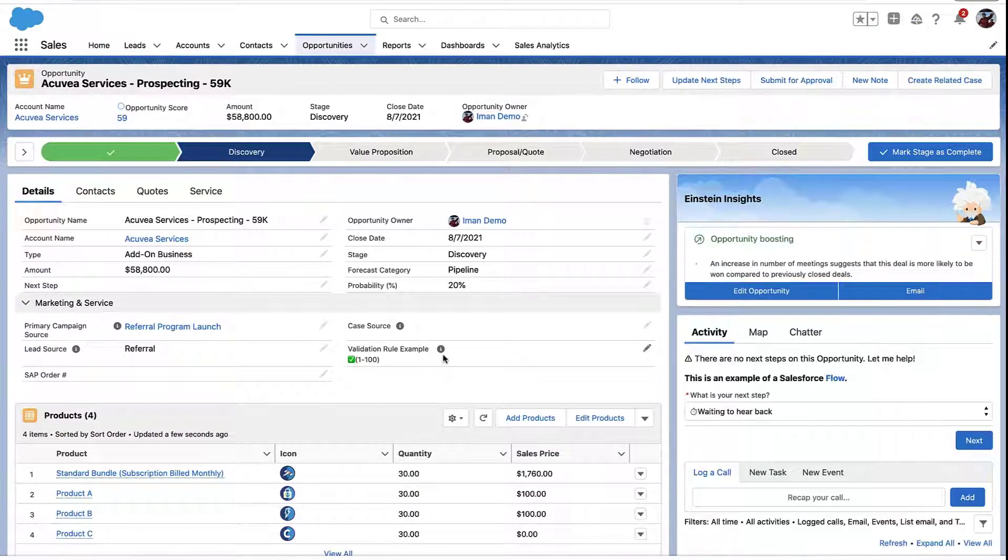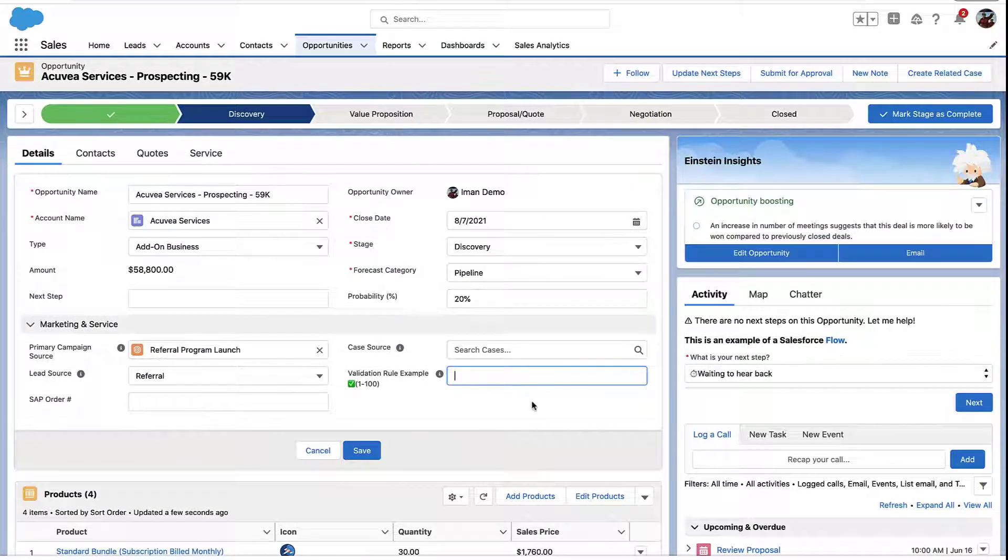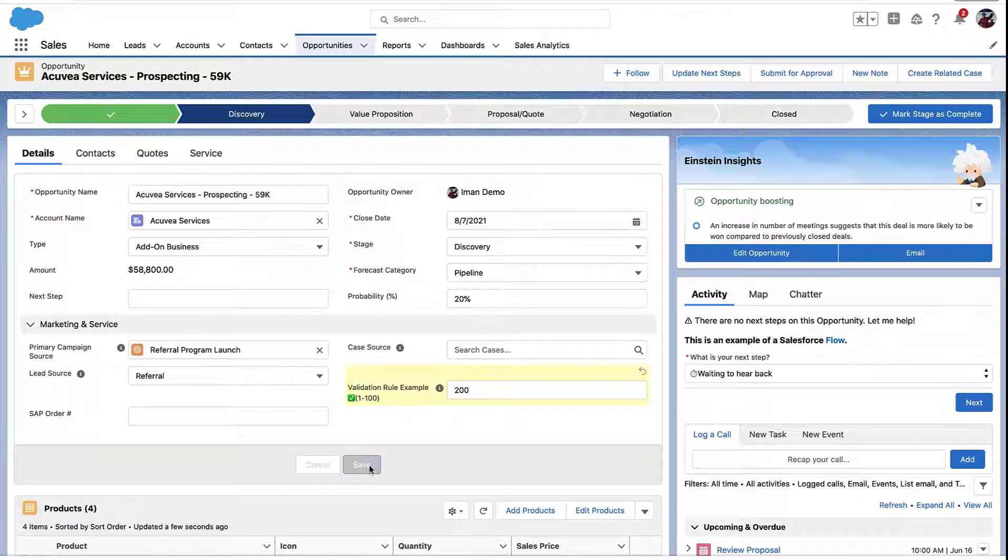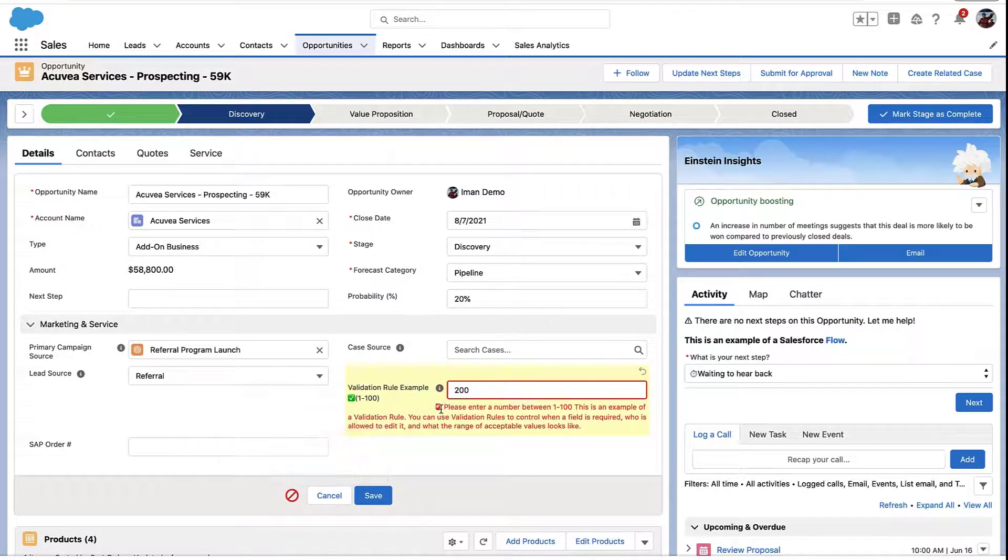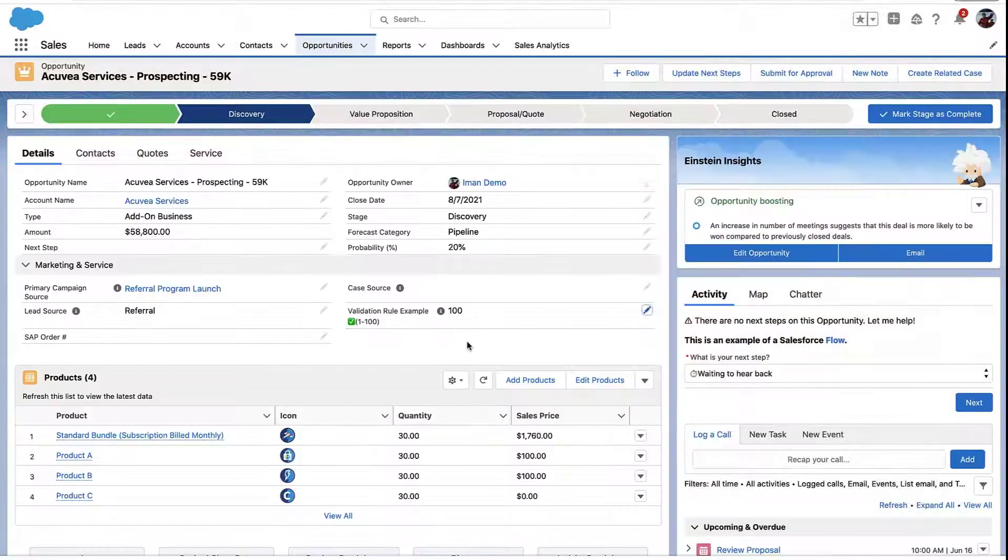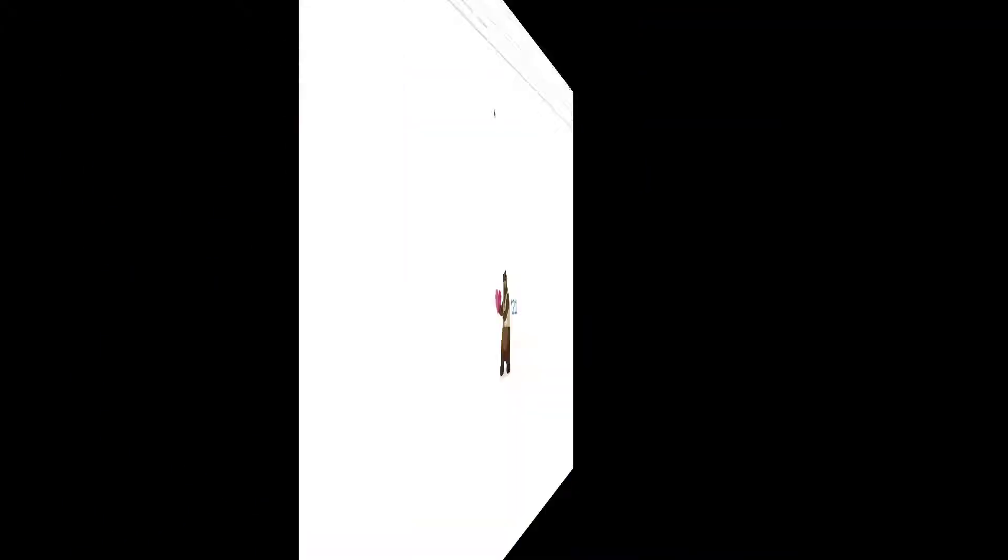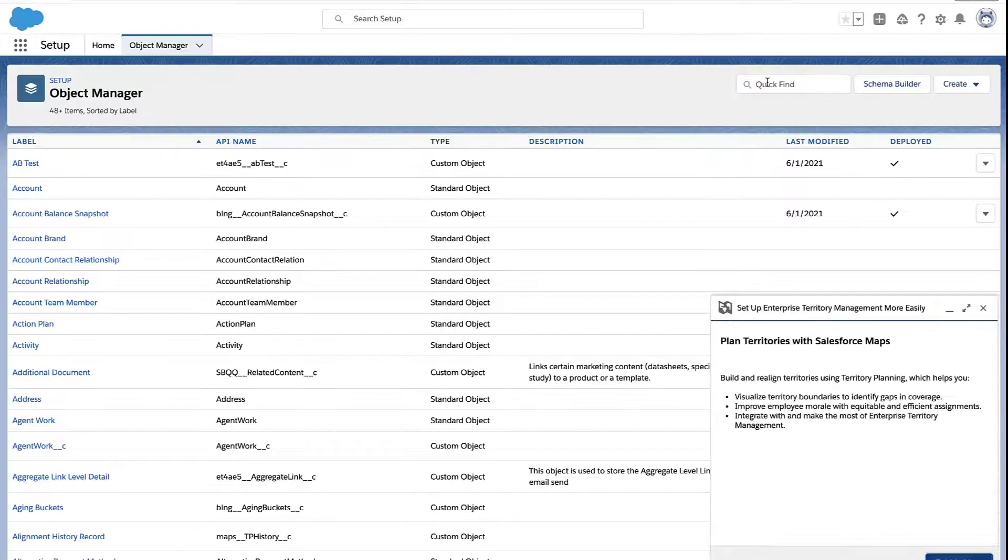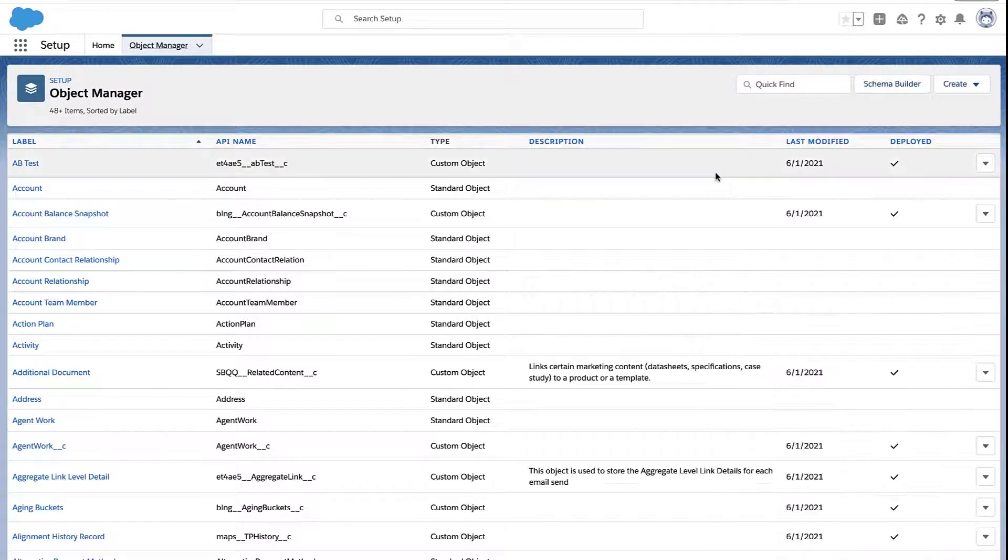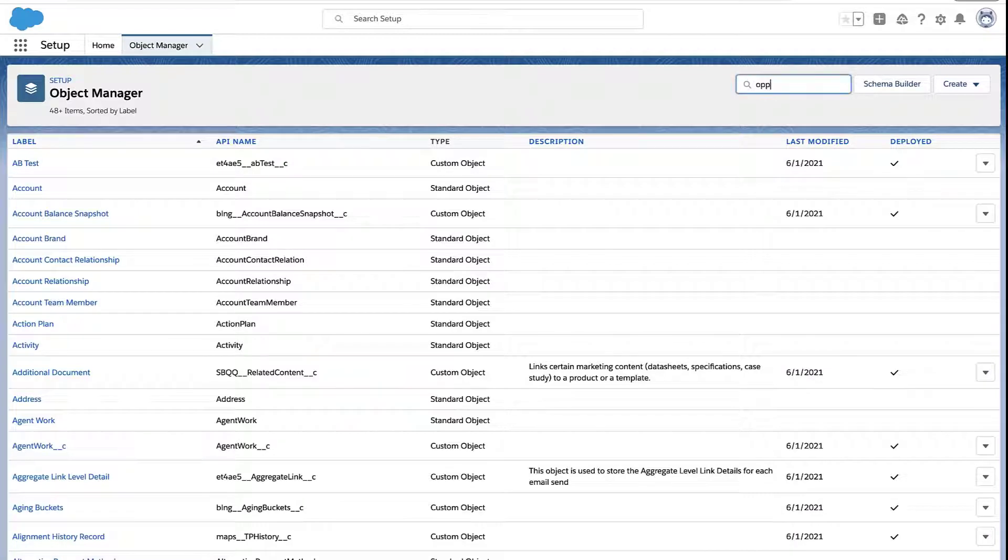Alright, so let's talk about validation rules. These things are actually really powerful, and they're better than just simply making a field required. Unlike a required field, it doesn't just say that there needs to be data in this field. You can actually specify what kind of data is considered valid. So you essentially create your own formulas that determine is this a good value in this field or not.